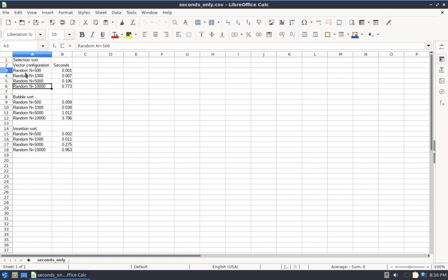And the data inside of these vectors initially is all random data, and then I pass them into each of these sorting routines. So that's why it says random in front here, because this is the result of sorting vectors with random data.